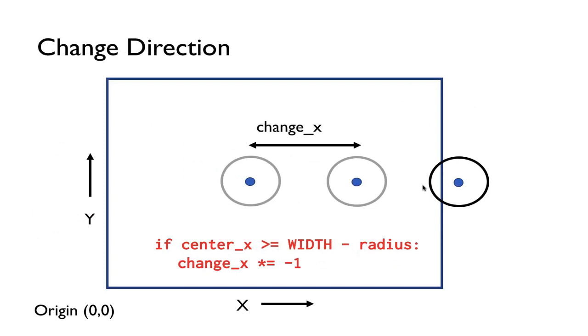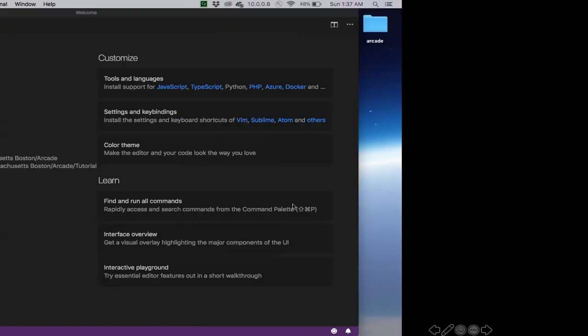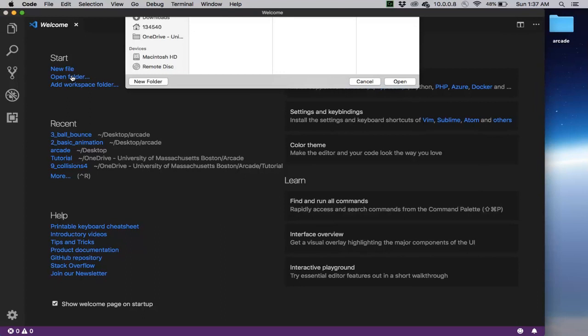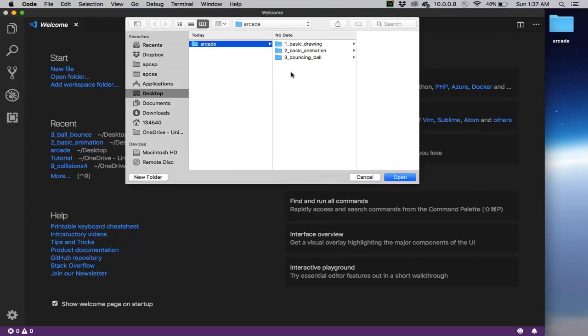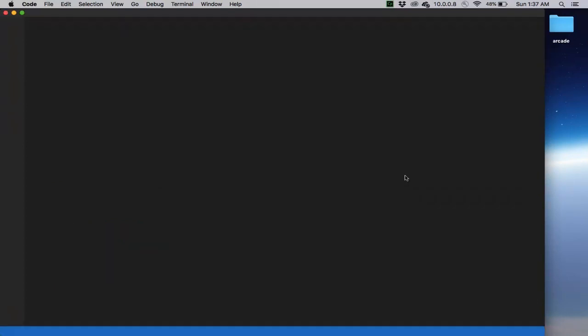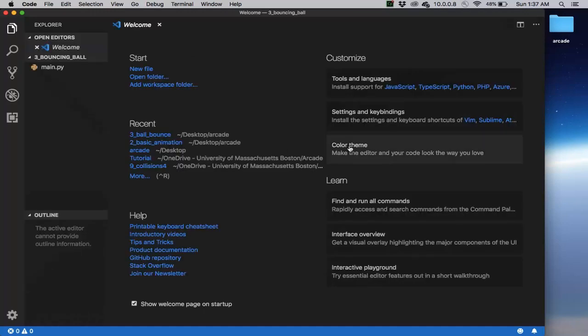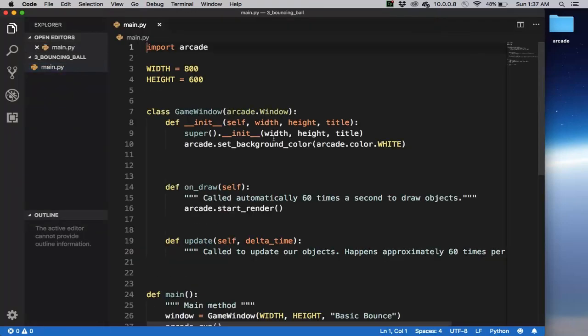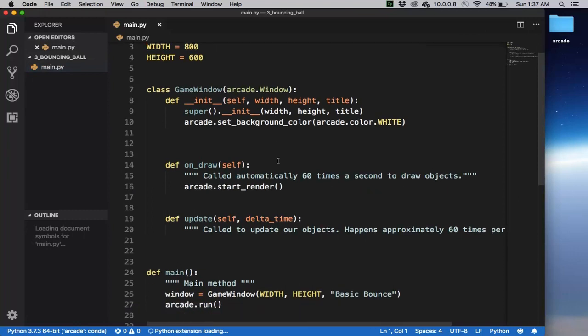And so let's see how this is done in code. So I want to open folder and again so this time is the bouncing ball folder. So here's the template that we've had in the previous video. Okay, so here's our game window class.